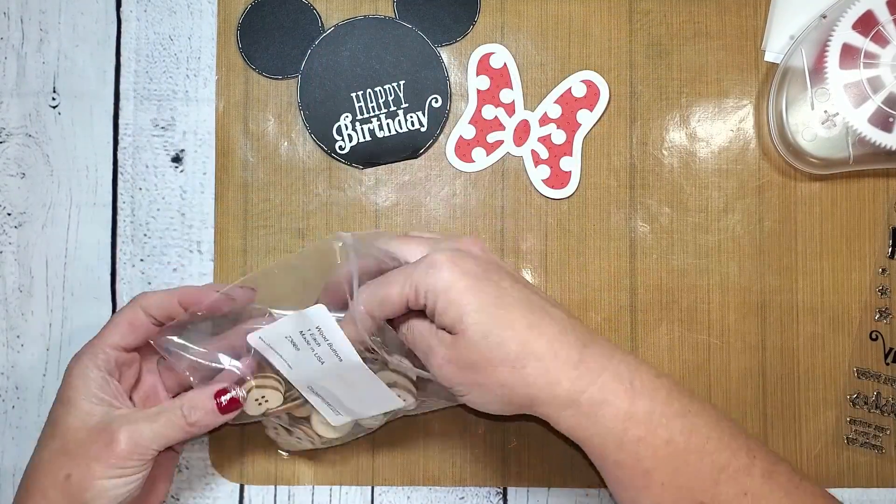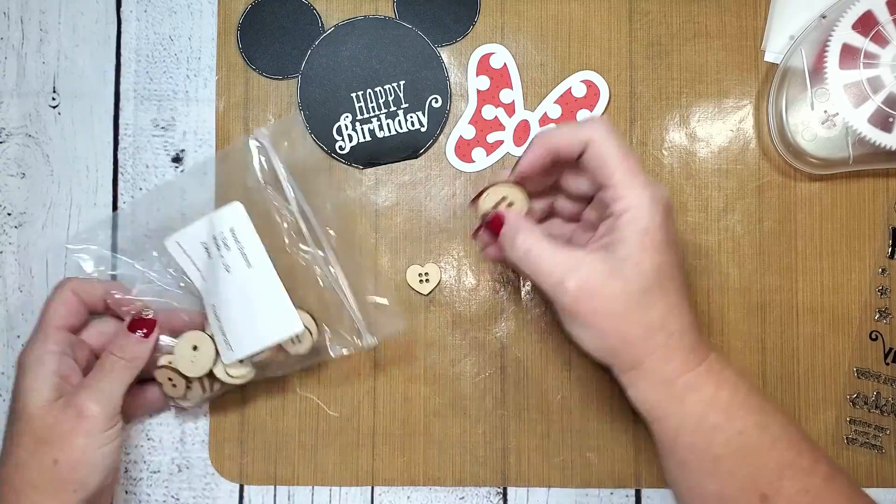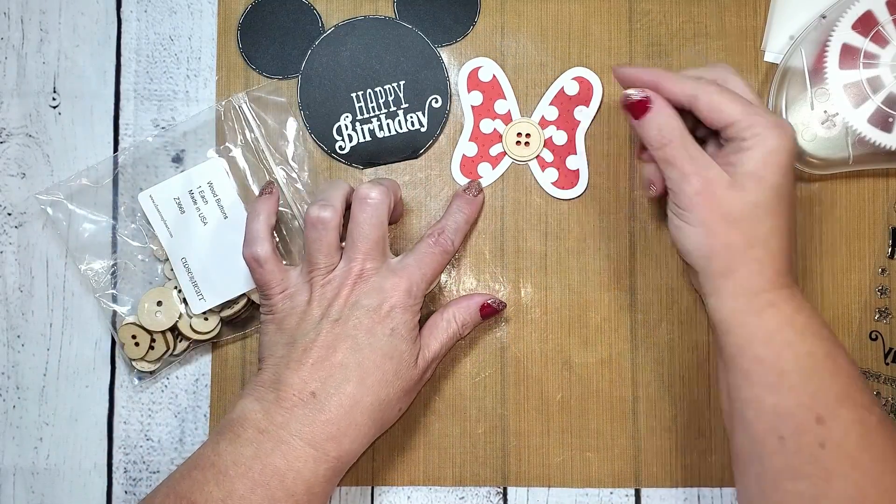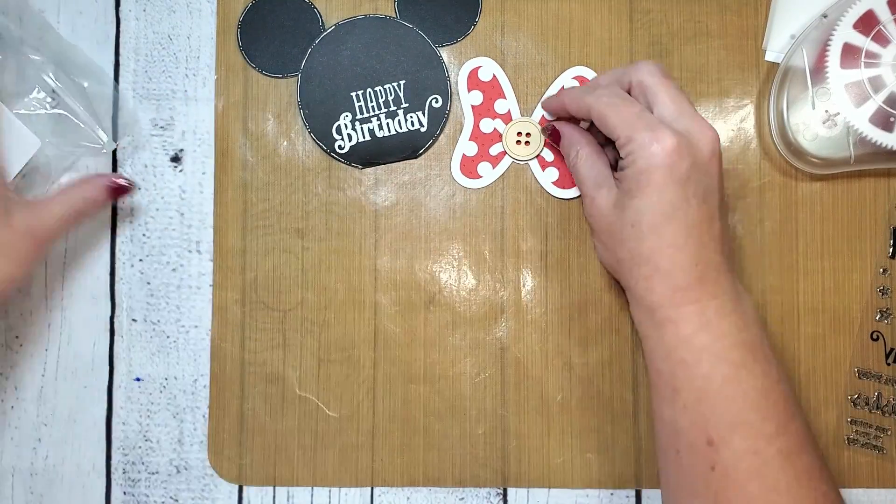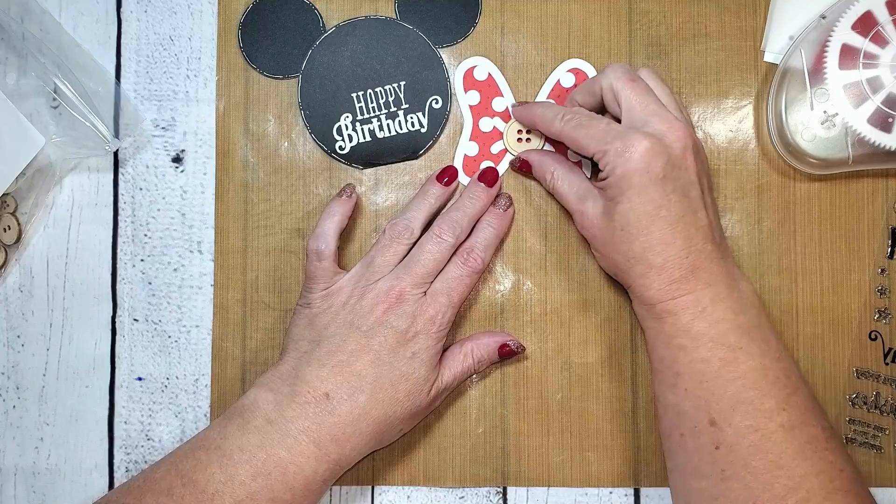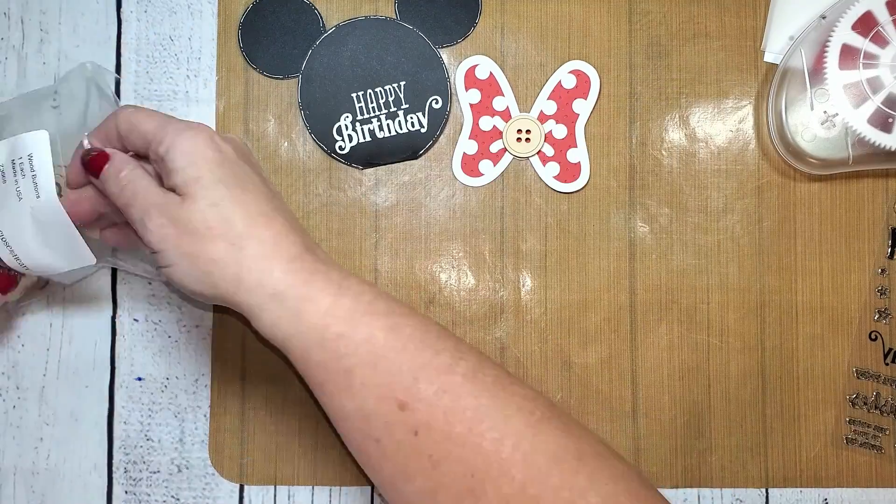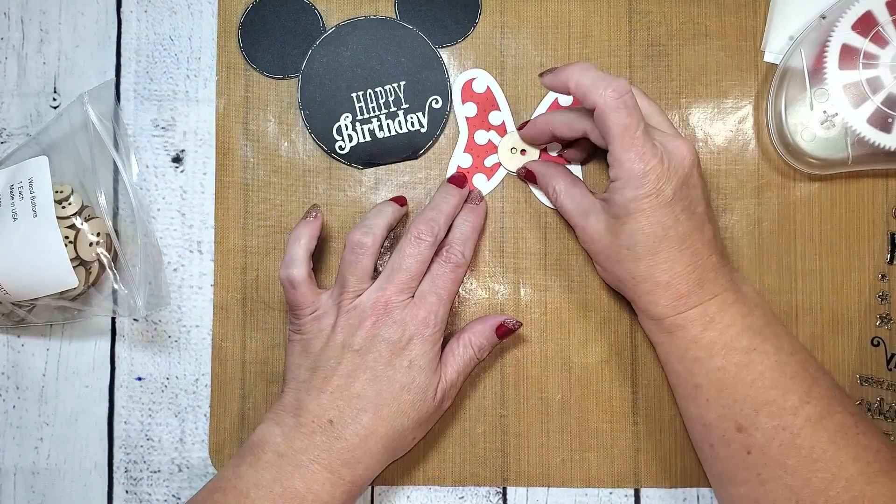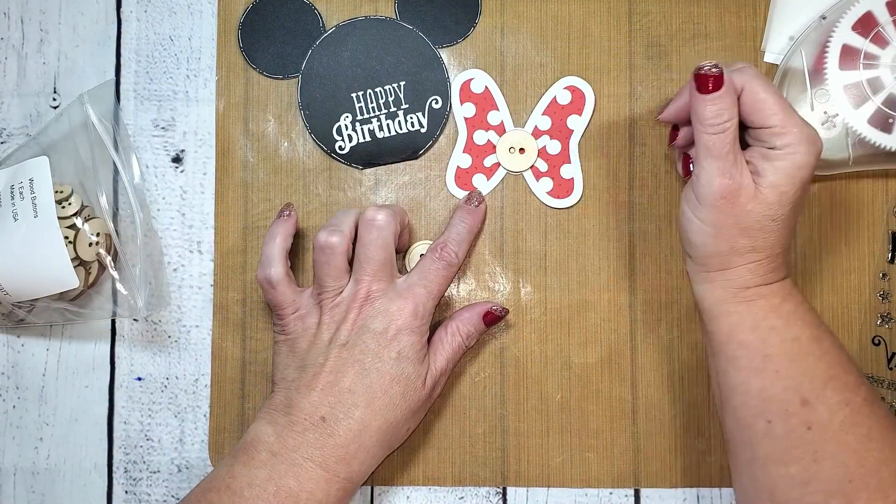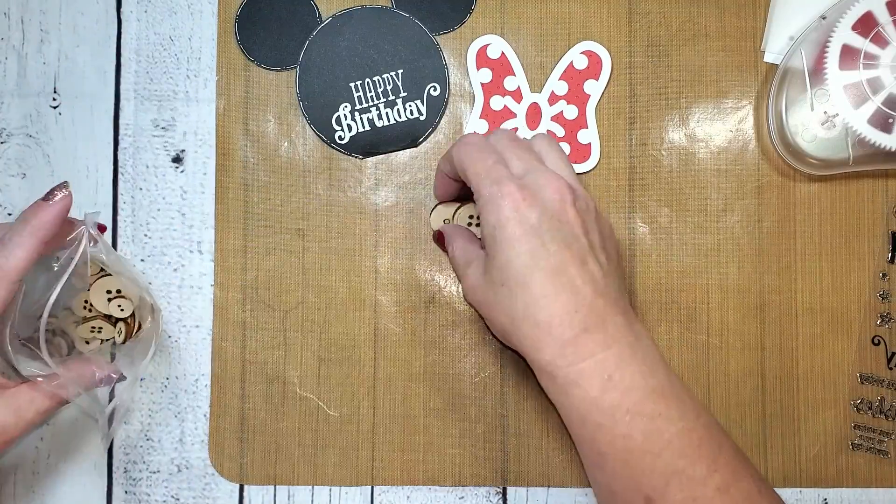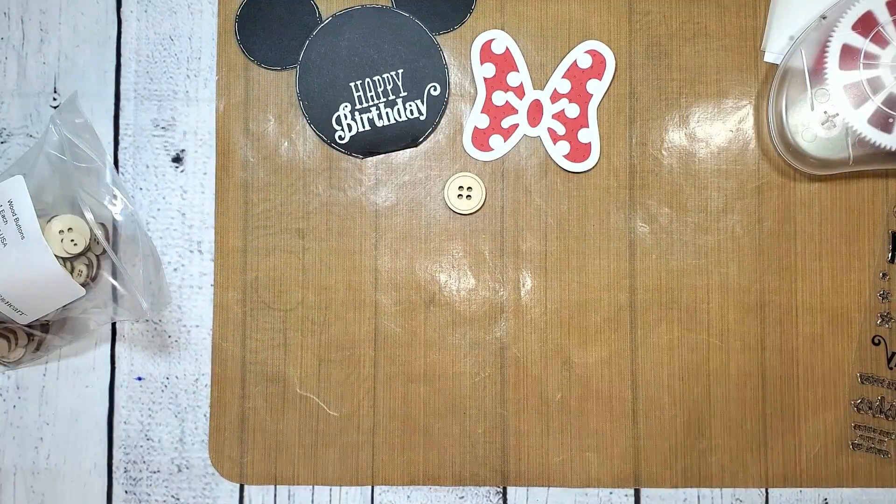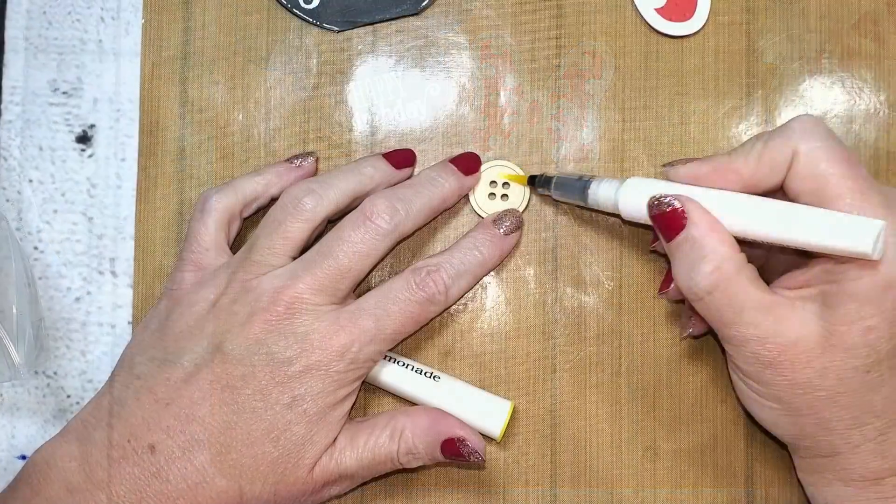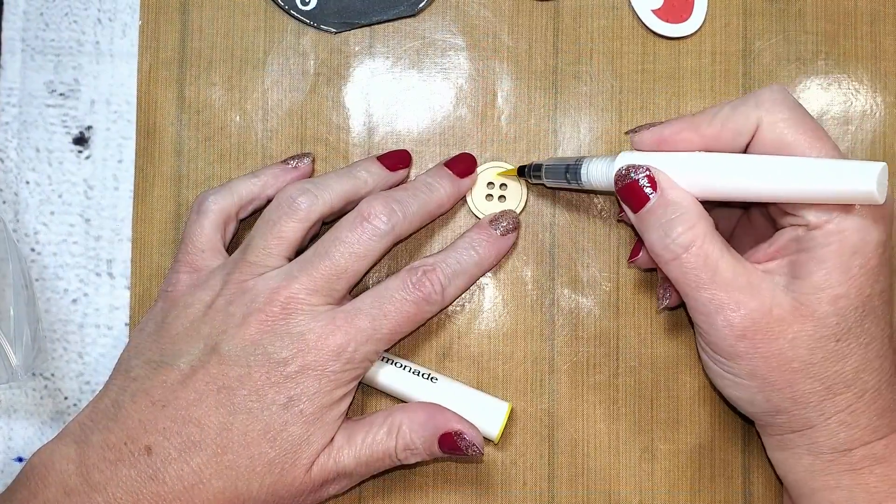To add a little dimension and whimsy to this bow, I've grabbed a wooden button. There are a couple of different shapes in that bag of wooden buttons, and I was debating between the heart or a couple of the wooden buttons. I did finally decide on the wooden button with the outline around it.